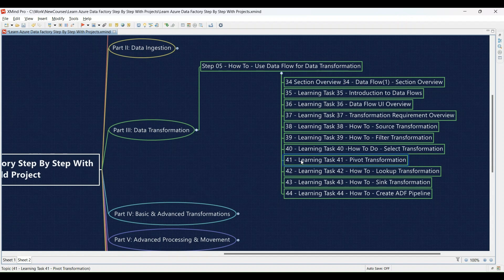Learning Task 41: Reshaping data with the pivot transformation — we'll demonstrate it and then you'll use it to transform your data layout. Learning Task 42: Leveraging the lookup transformation for data enrichment — learn how to enrich your data and practice using the lookup transformation to join data from another source. Learning Task 43: Understanding the sink transformation for data output — we'll cover it and then you'll configure it to write your transformed data to the desired destination.